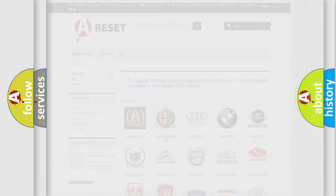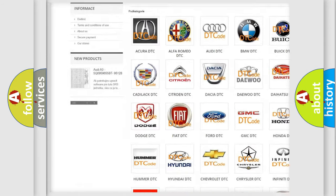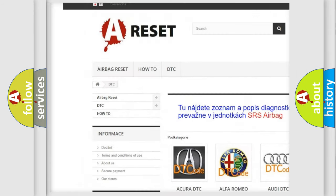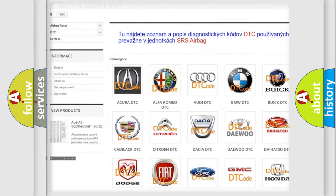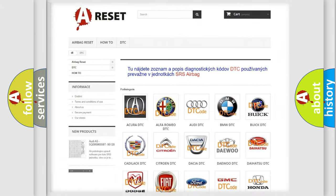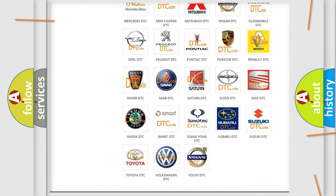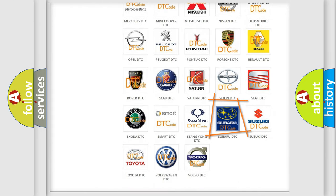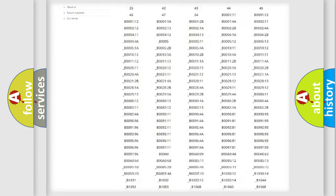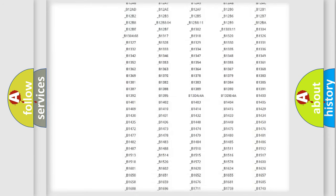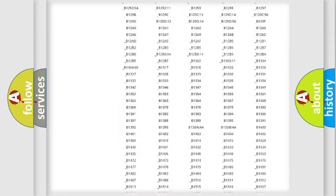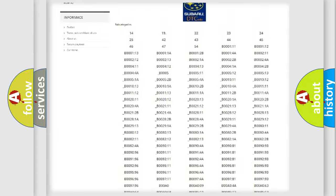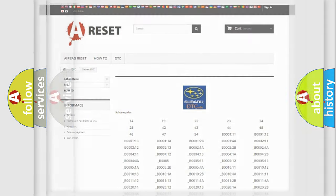Our website airbagreset.sk produces useful videos for you. You do not have to go through the OBD2 protocol anymore to know how to troubleshoot any car breakdown. You will find all the diagnostic codes that can be diagnosed in Subaru vehicles, also many other useful things.